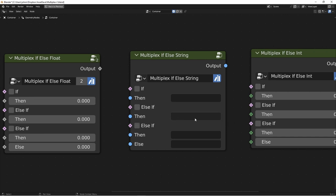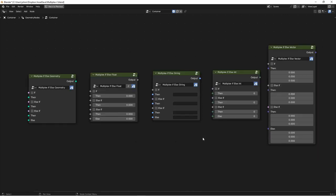If that statement is false, it checks the third statement. If it's true, you'll get the third result. And if it's false, finally, you'll get the fourth result. These Multiplex IF statements work for geometry, floats, strings, integers, and vectors.